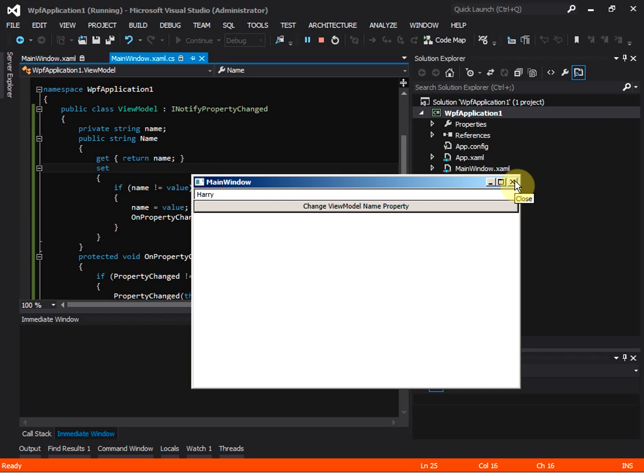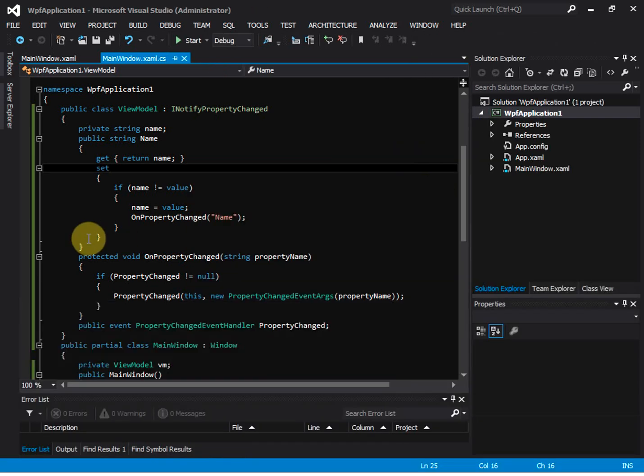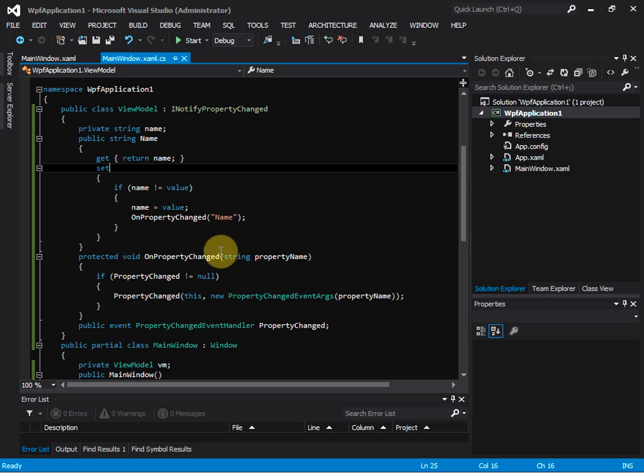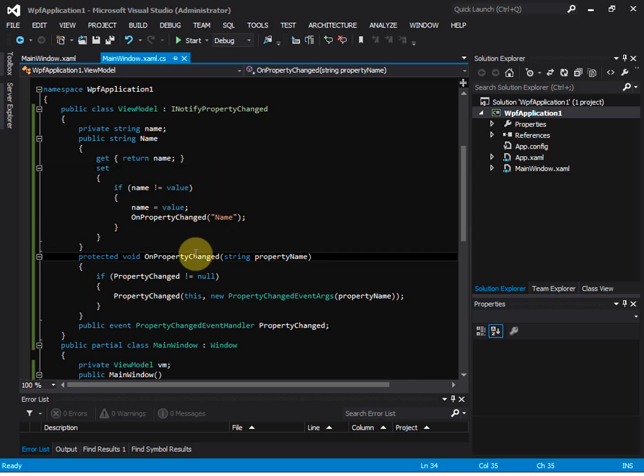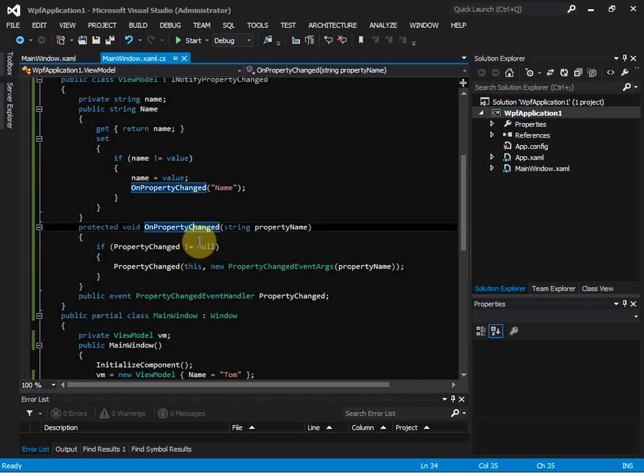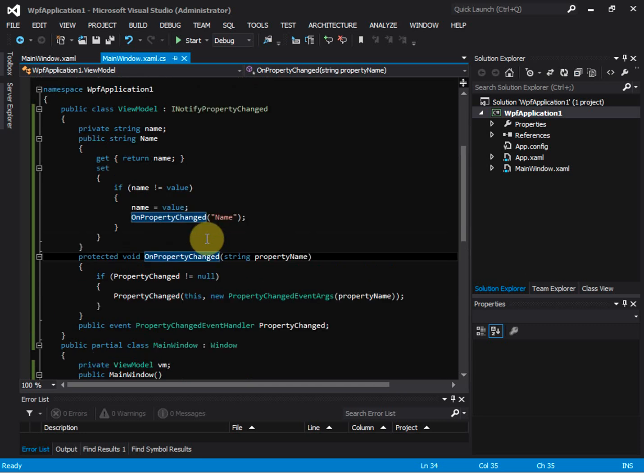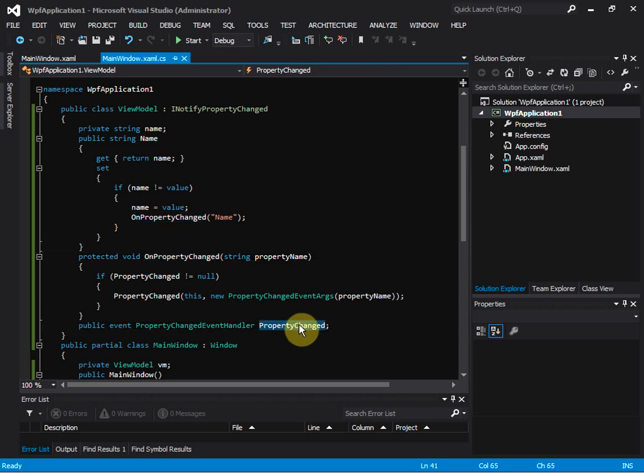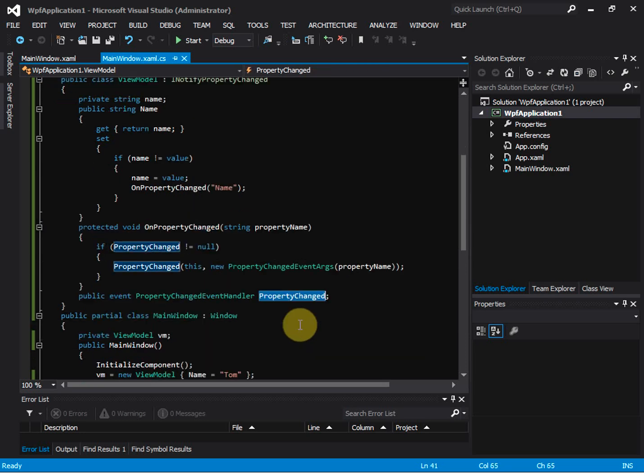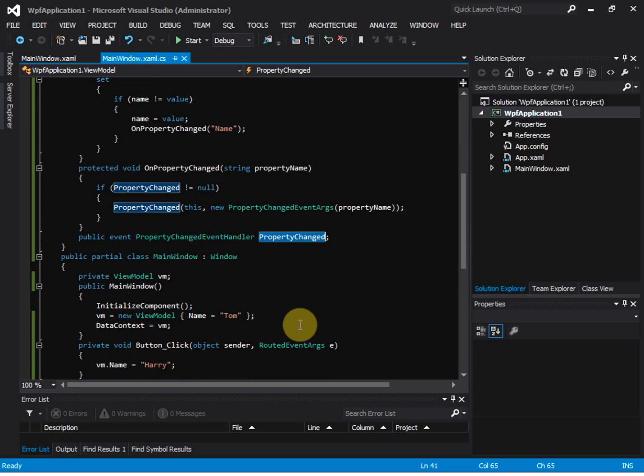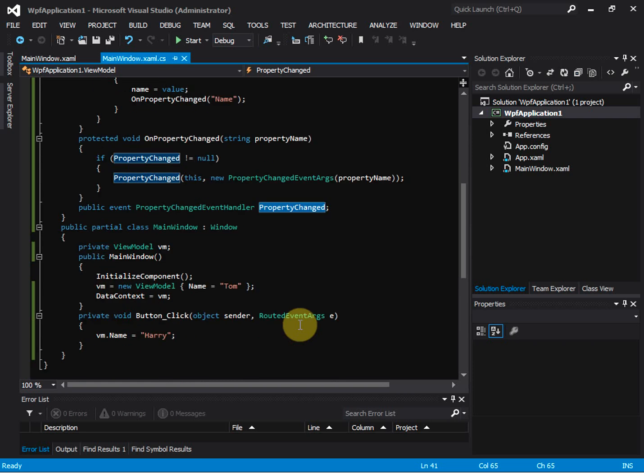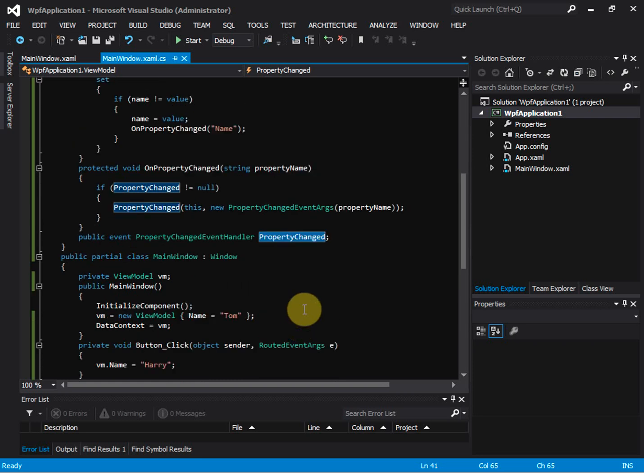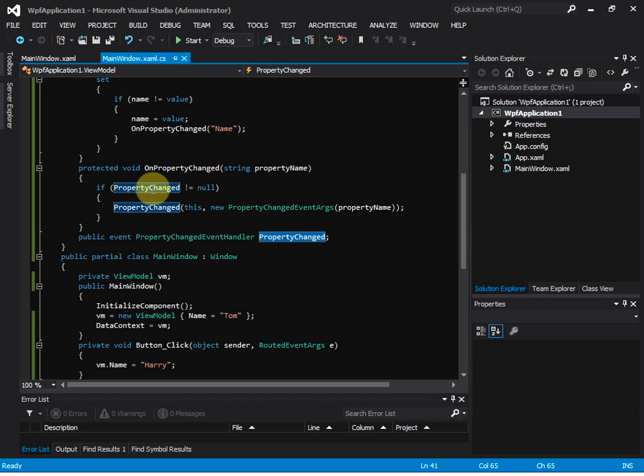Let's go back to the code. I want to explain a little bit more about how this INotifyPropertyChanged event works. As we see, for the PropertyChanged event handler here, we don't have any code that subscribes to this event. It looks like the property changed event should always be null.